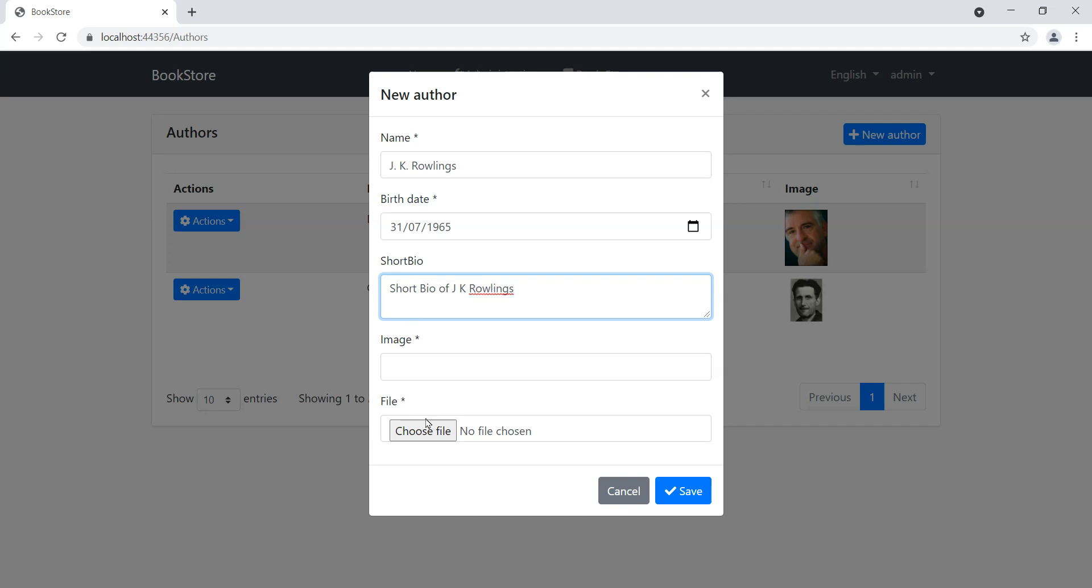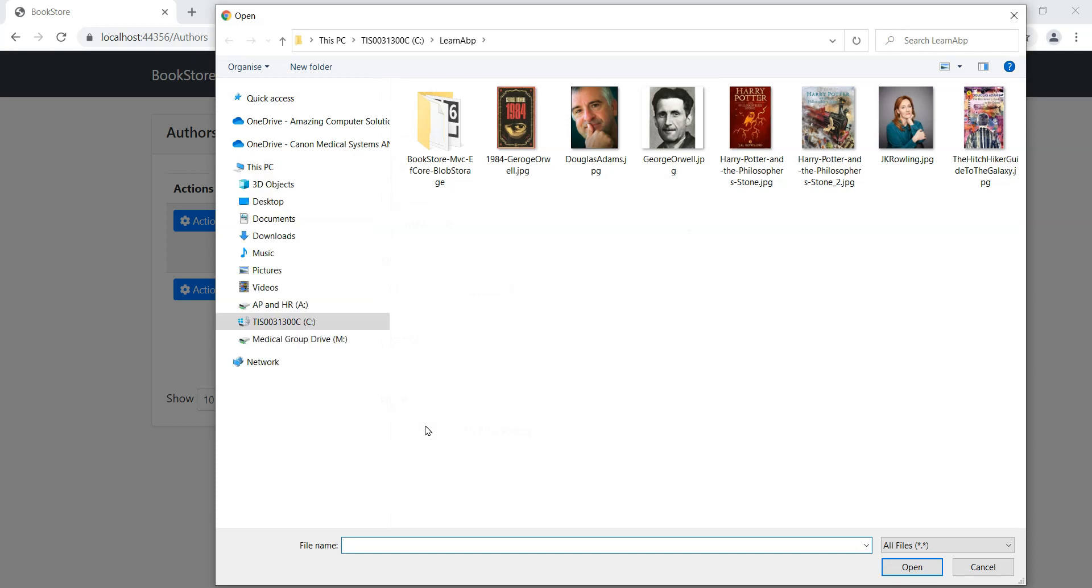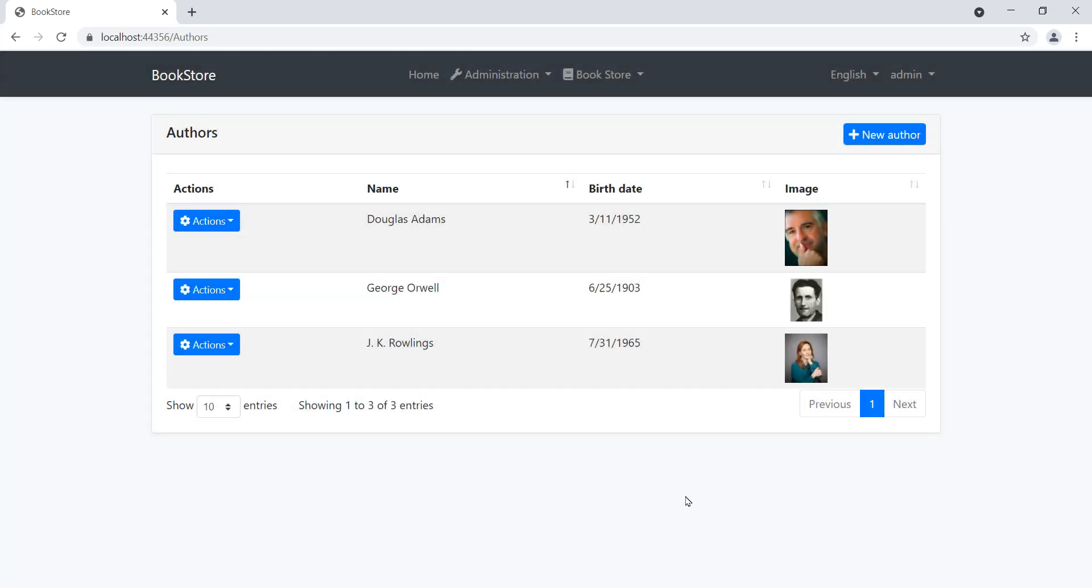Let's go new, J.K. Rowling. She was born I think on 31st of July 1965, and let's add a short bio of J.K. Rowling just to have some text in there. We'll upload JK Rowling's image and save that.